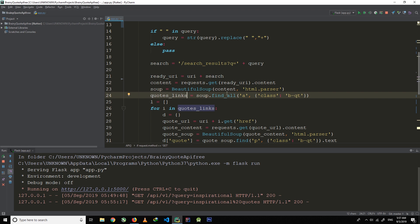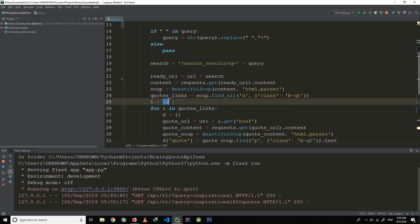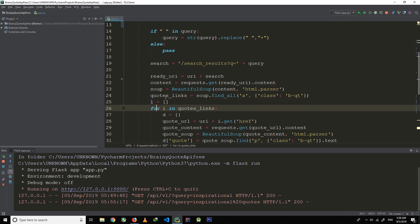This line of code will scrape all a tags that have the same class and store all those tags in codes_link as a list. In the next line I create an empty list, which I will be using in a few moments.